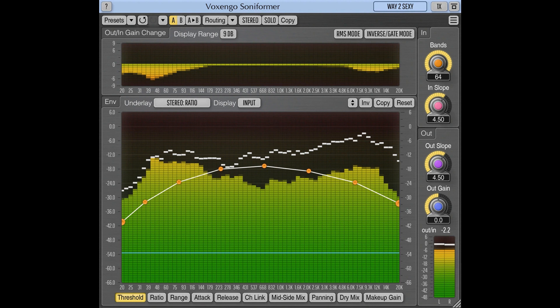Beside usual threshold, attack, release, and compression/expander ratio parameters, Soniformer offers you control over stereo width and panning parameters, making Soniformer an effective tool for stereo field adjustments.